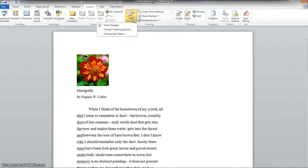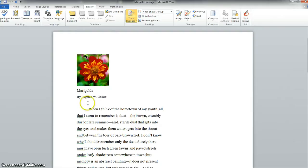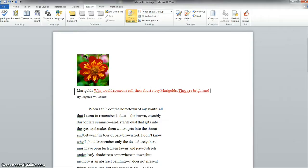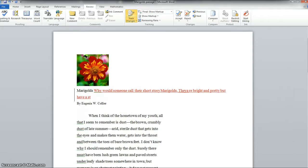The first thing you want to do is make sure that you click on track changes and what that does is it actually types in here and it underlines and marks in red what your thoughts are. Why would someone call their short story Marigolds? They are bright and pretty but have a strange smell. I always thought they did.